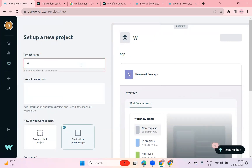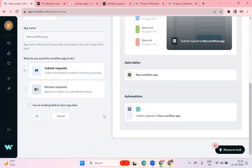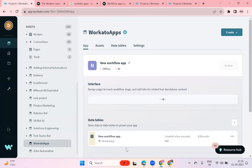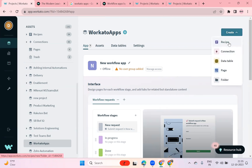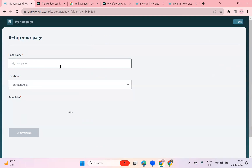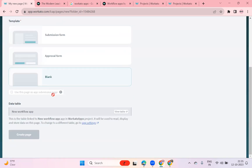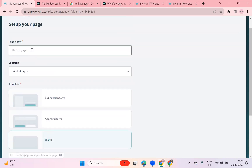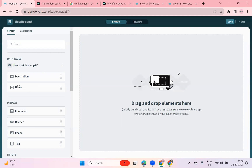You can select 'submit request.' The moment you select it, you create a project, give it a new project name — for example, 'Workato Apps' — and then click create project. It will create a project in your workspace. From there you can create a recipe, create a connection, set up the data level and pages. Pages allow you to create different pages in Workato — blank page, submission page, or approval page.